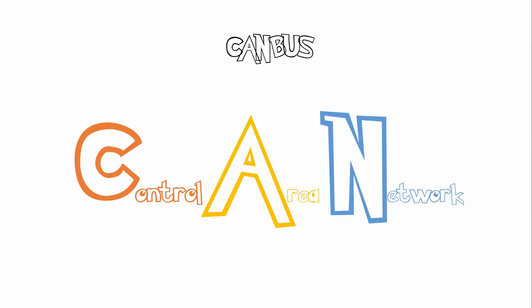Hey guys and welcome to another fun and easy lecture on CANBUS. So what is CANBUS? It stands for Control Area Network.